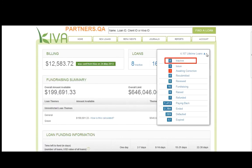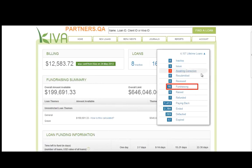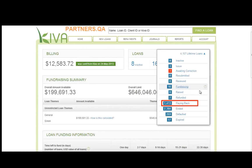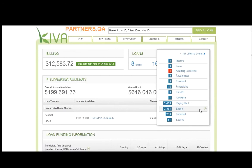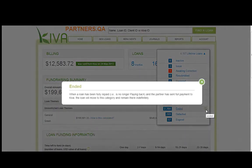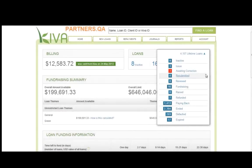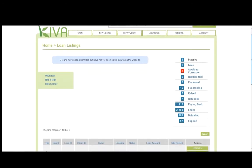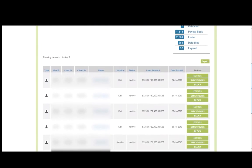All new loans start in an active status. Loans then move through the other statuses shown here. For example, once a loan begins to actively fundraise on Kiva's website, it moves into Fundraising status. Once a loan is fully funded and the borrower begins repaying the loan, it moves into Paying Back status. All loans eventually move into Ended status if they are fully paid back. For more information on what each status means, click the question mark icon. You can also click the Status link to display a list of all loans in that status. Remember that all loans your organization has ever posted to PA2 will appear under one of these statuses. Please refer to the PA2 manual for more information about loan statuses.